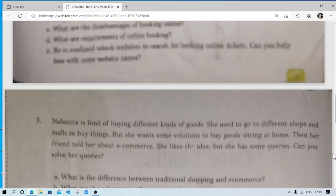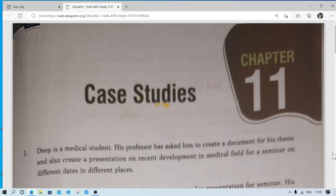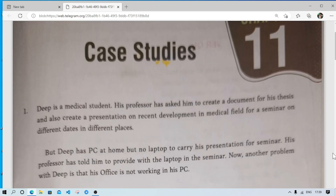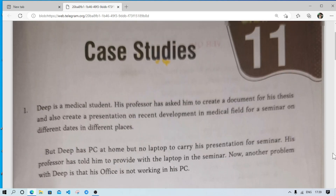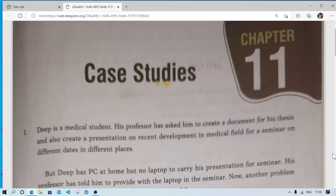So these are the solutions to the case studies of chapter 11. I just narrated the answers — if you need them in written form, write in the comment section. Thank you for watching, see you in a new video. Till then, take care and bye.